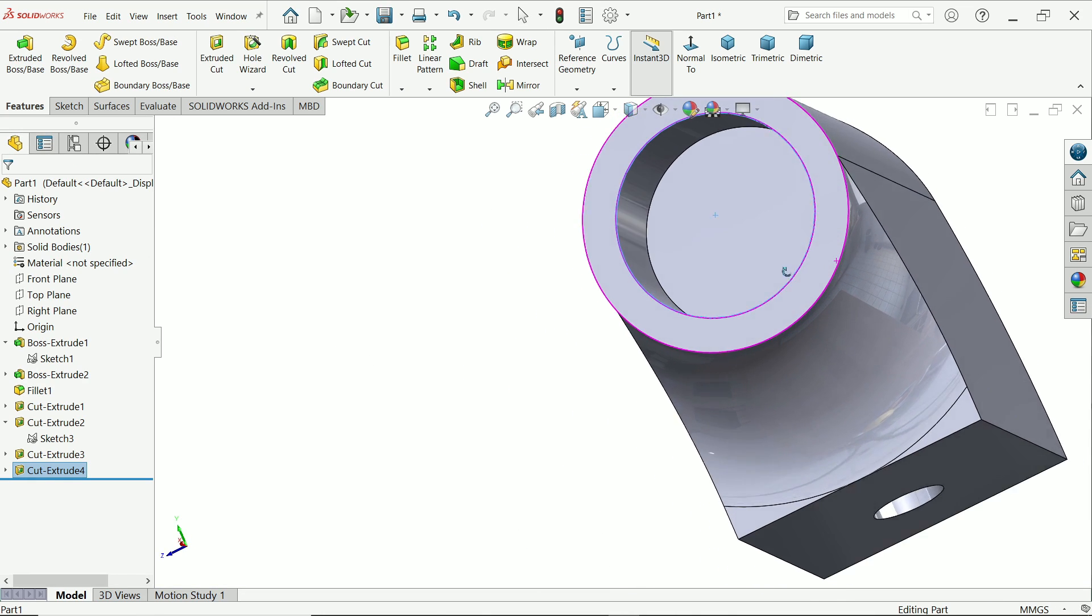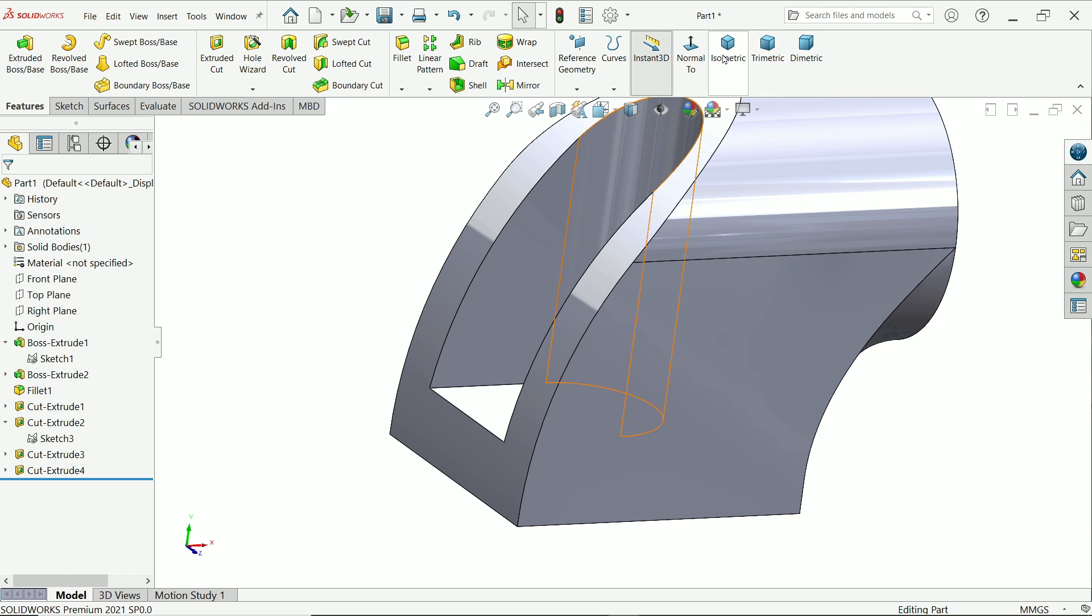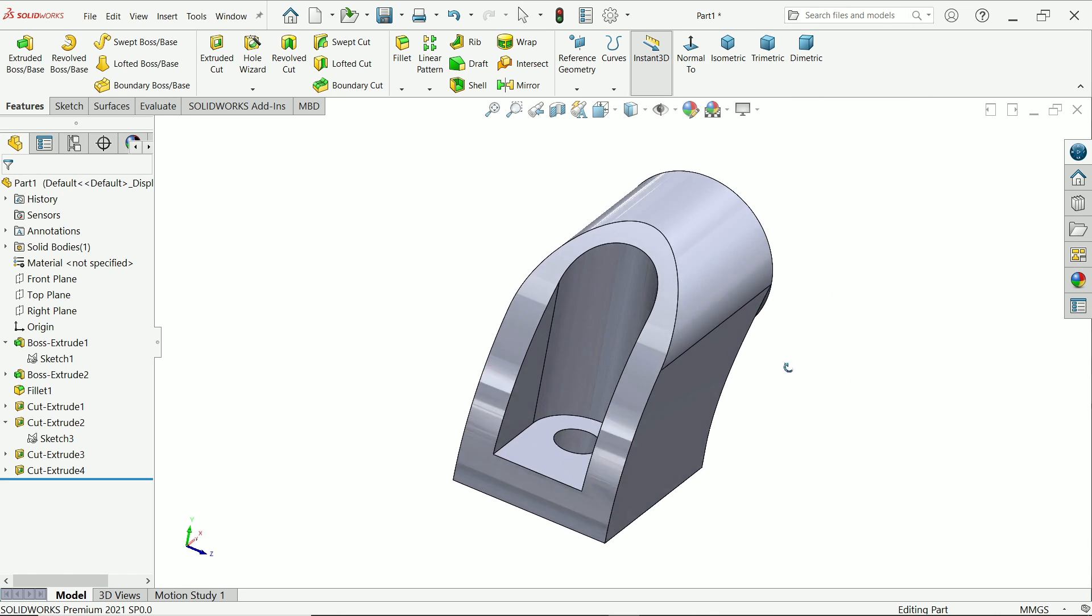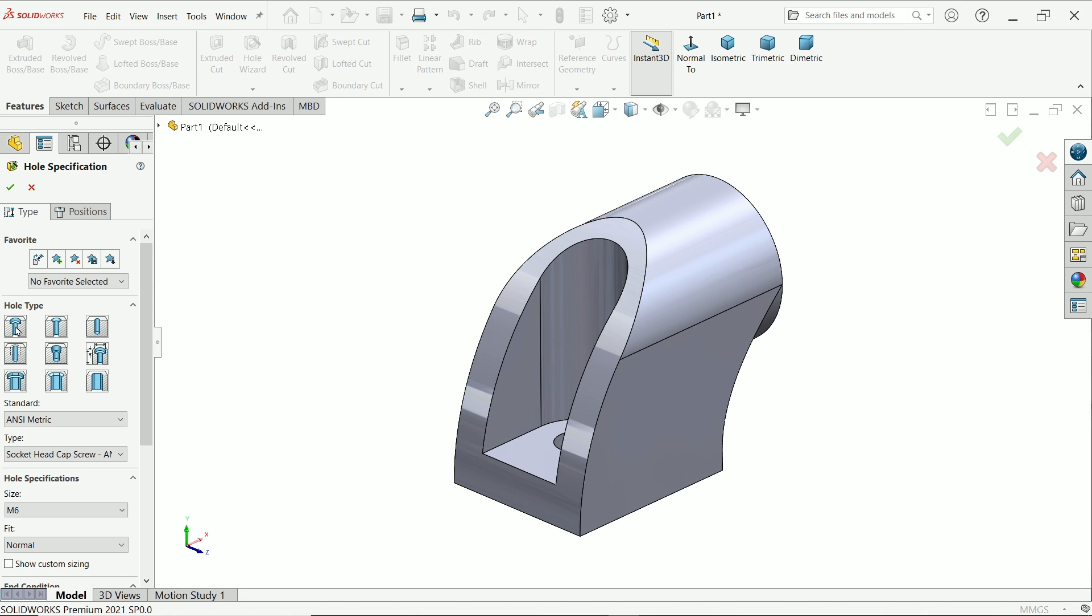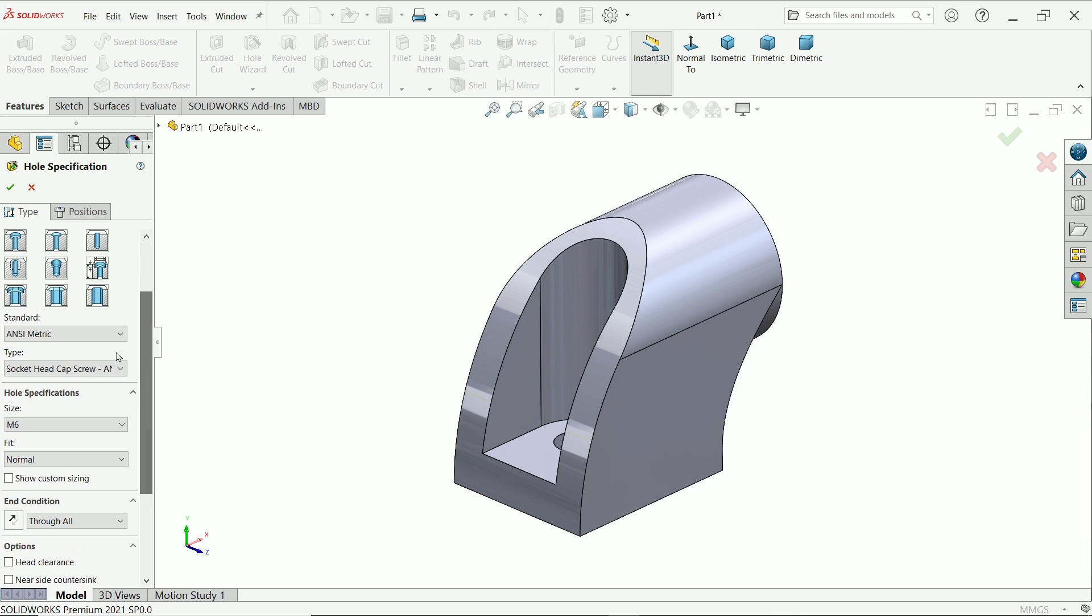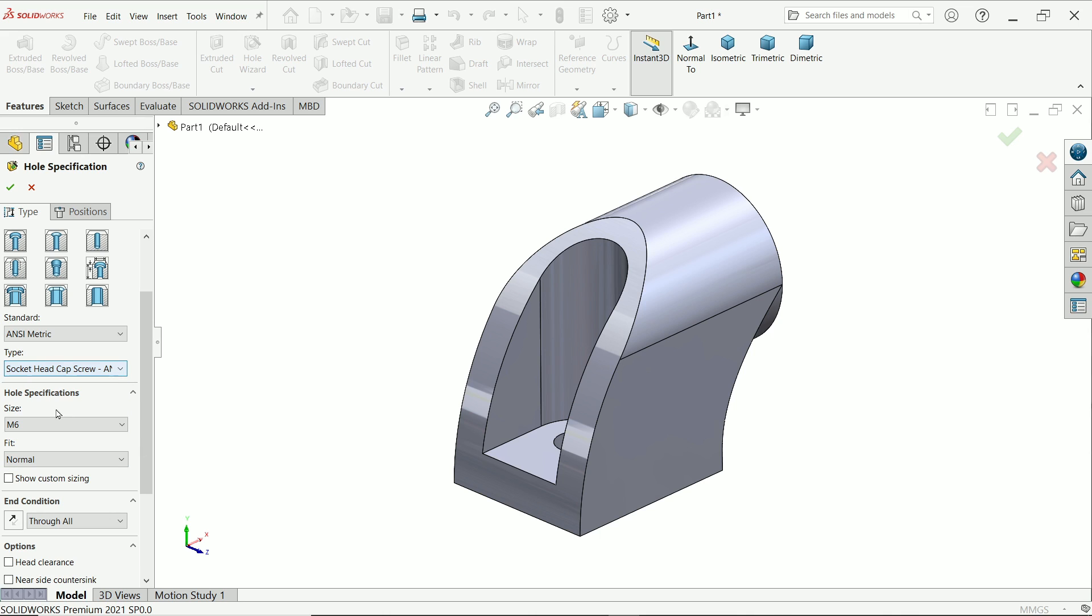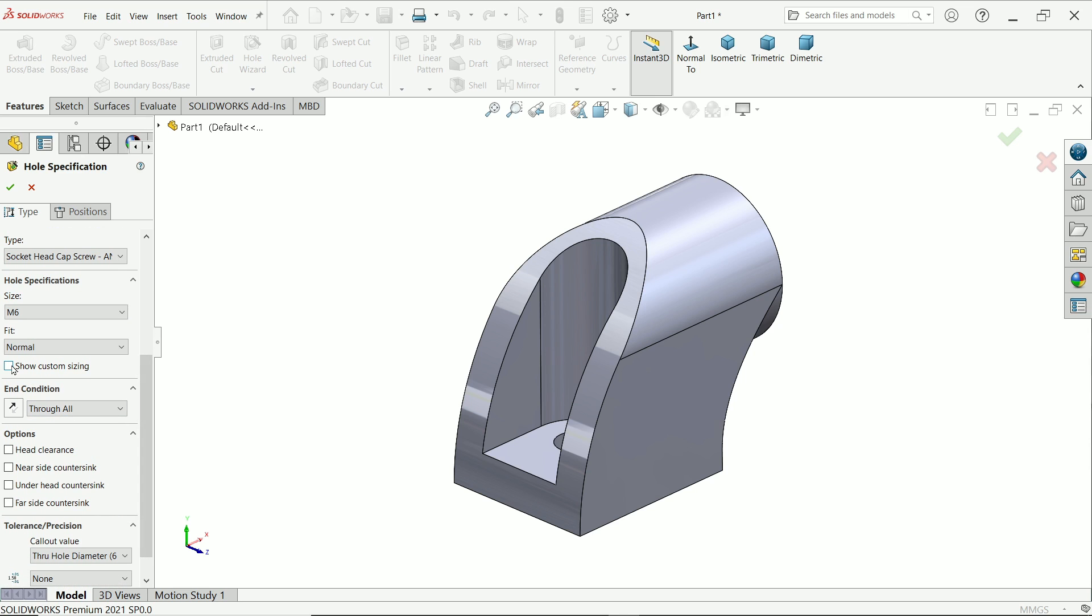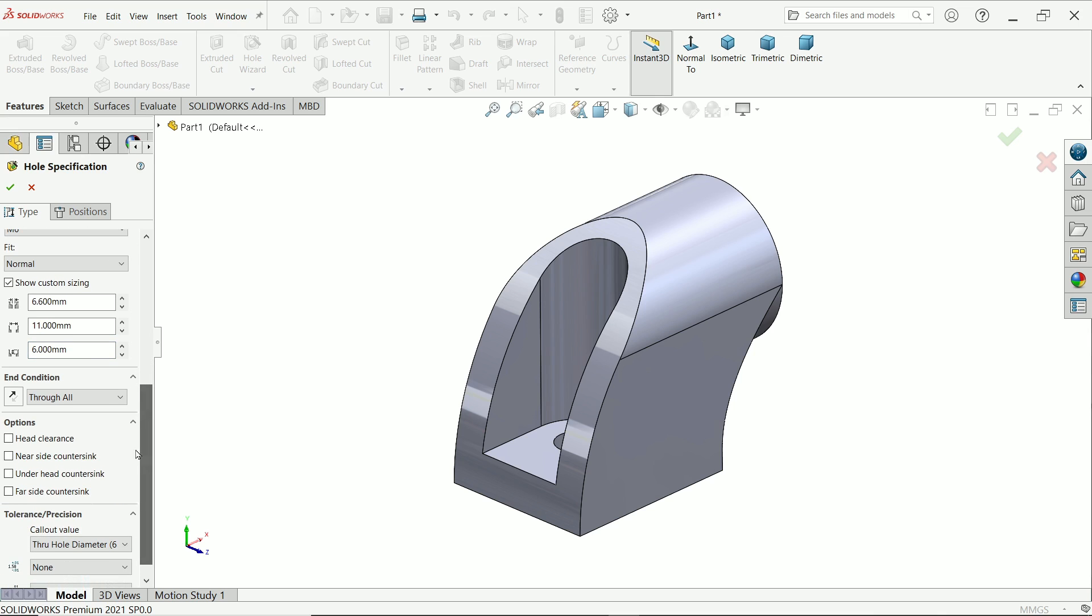Let's define hole wizard. Now here the first option is hole type. I'm going to choose counter bore hole. Standard is metric. And here this is socket head cap screw. The design what you saw, it is socket head cap screw. Size we will keep M6. But show custom sizing. This is the main sizing: 6.6 is the diameter, 11 is the counter bore. And here this length we will modify it. I'll show you how. Now here keep end condition through all.